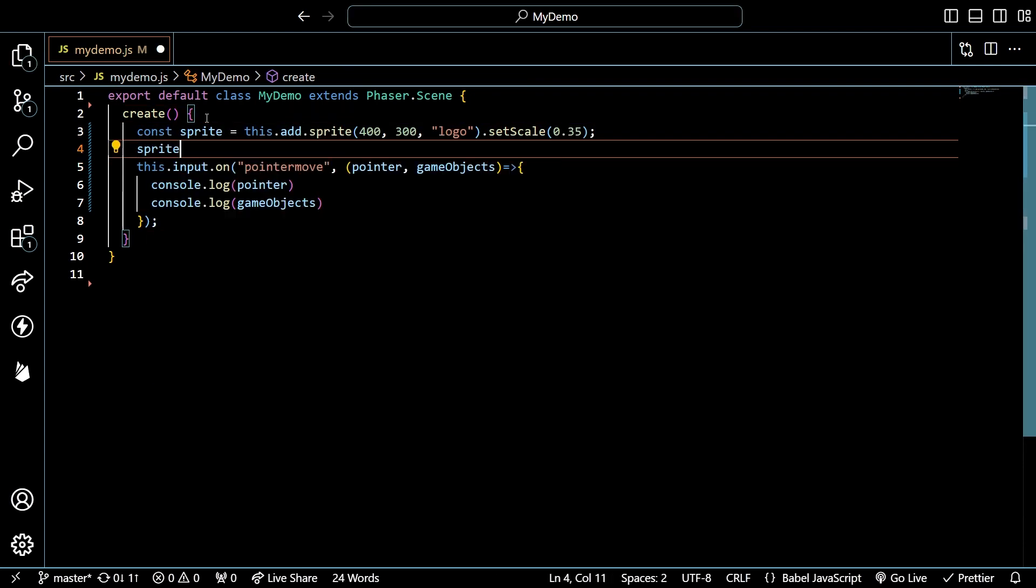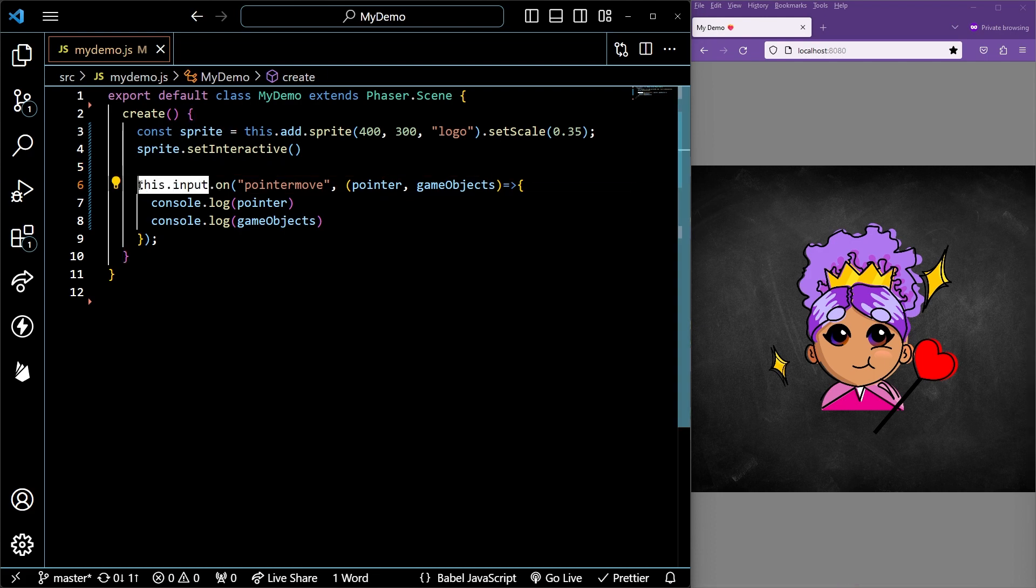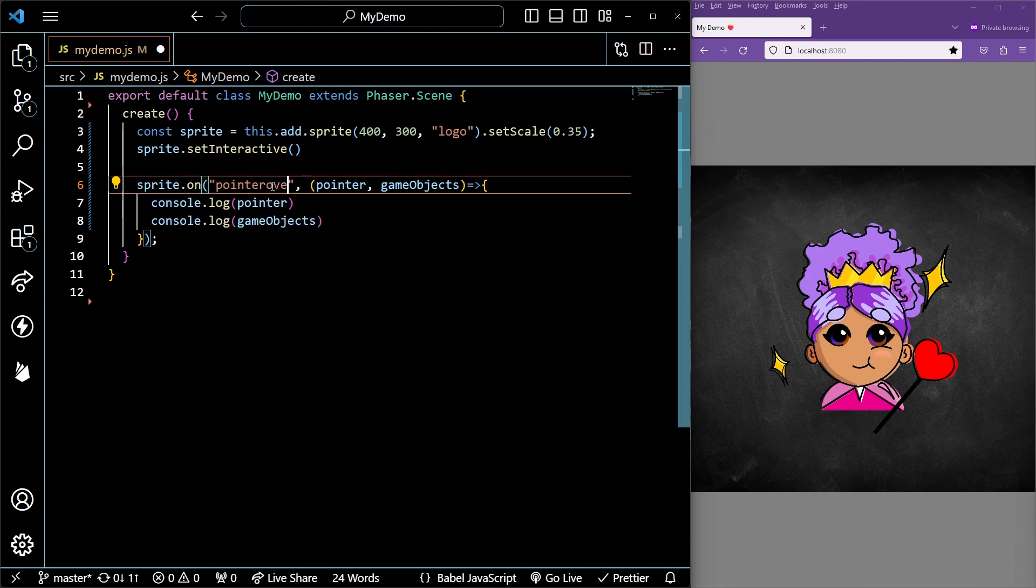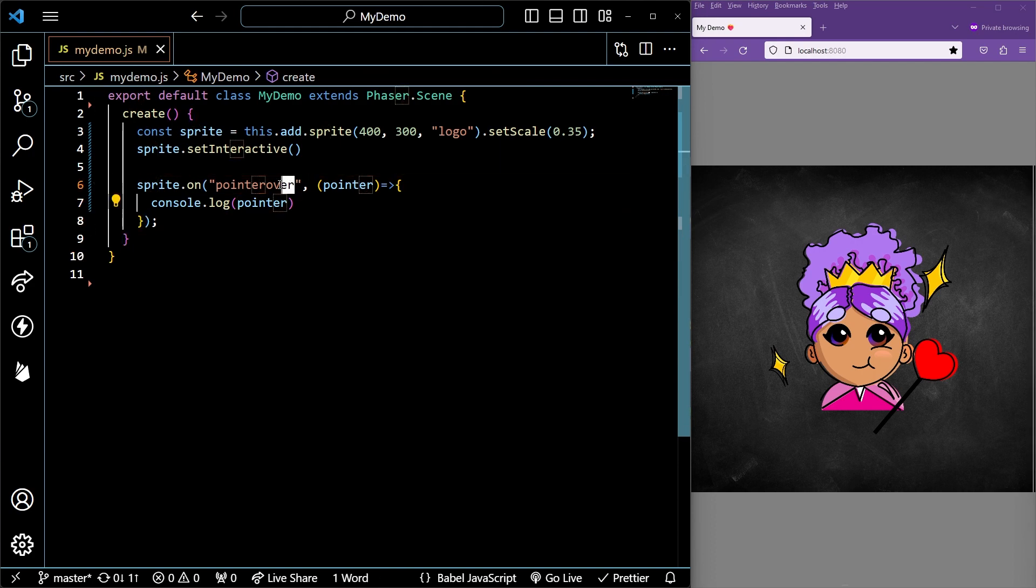To make game objects interactive, use the set interactive method. To detect when a pointer is over a game object, you can change this.input to the specific game object reference and the event to pointer over.